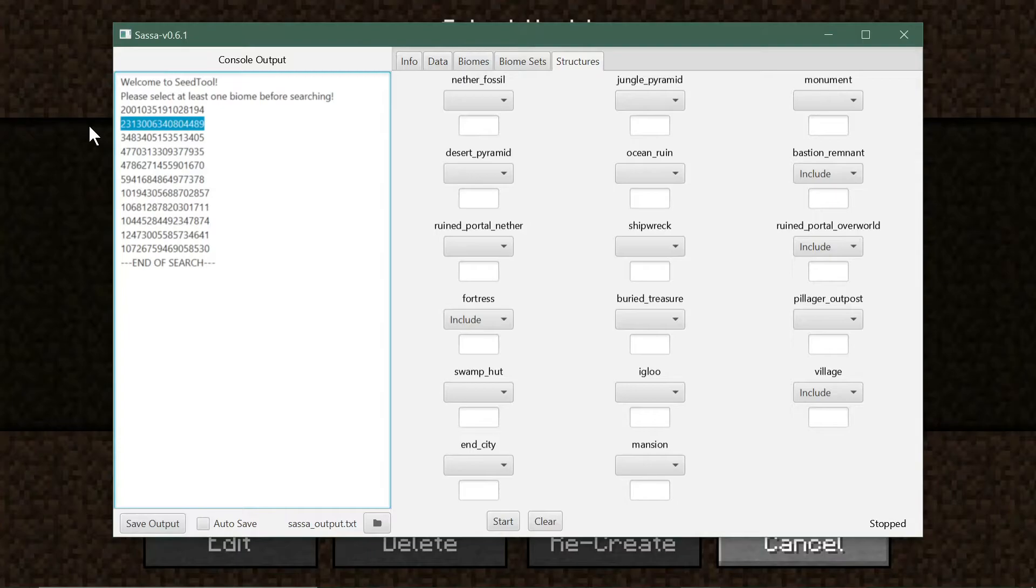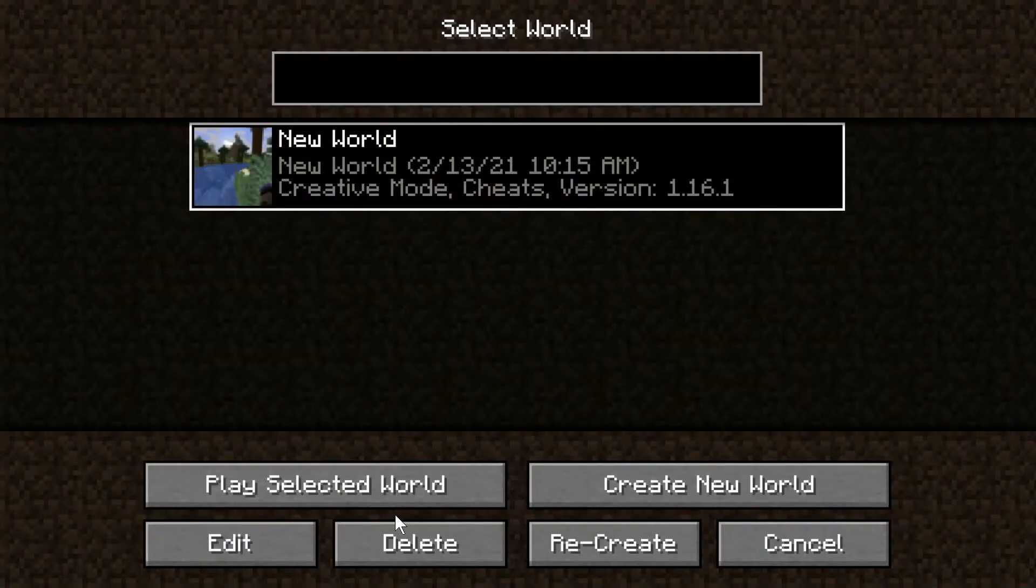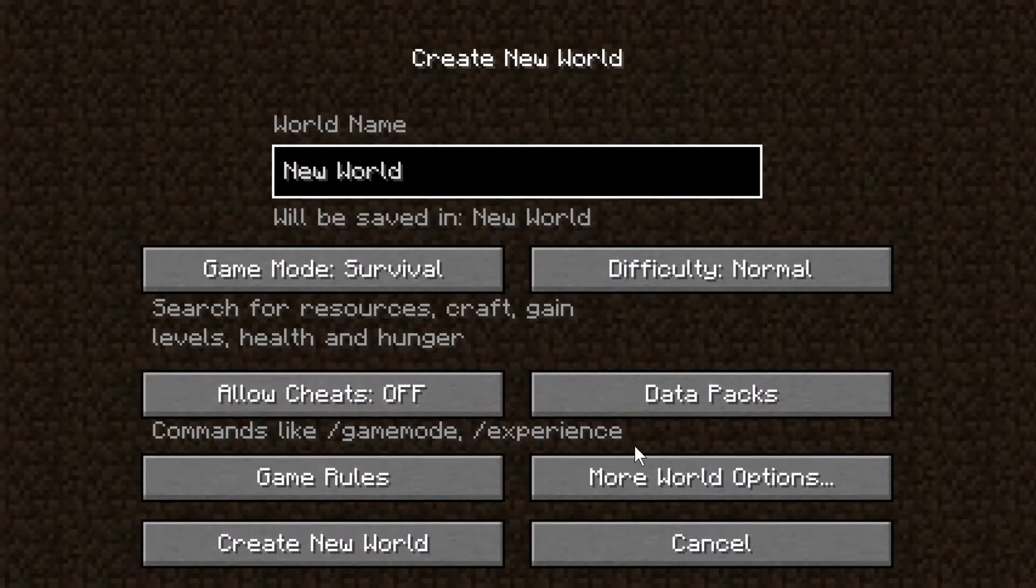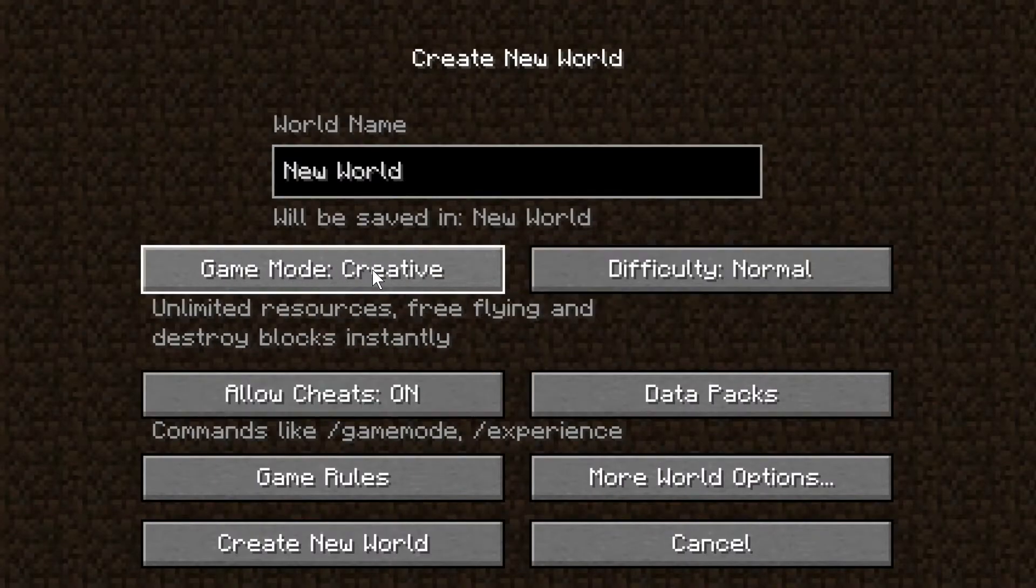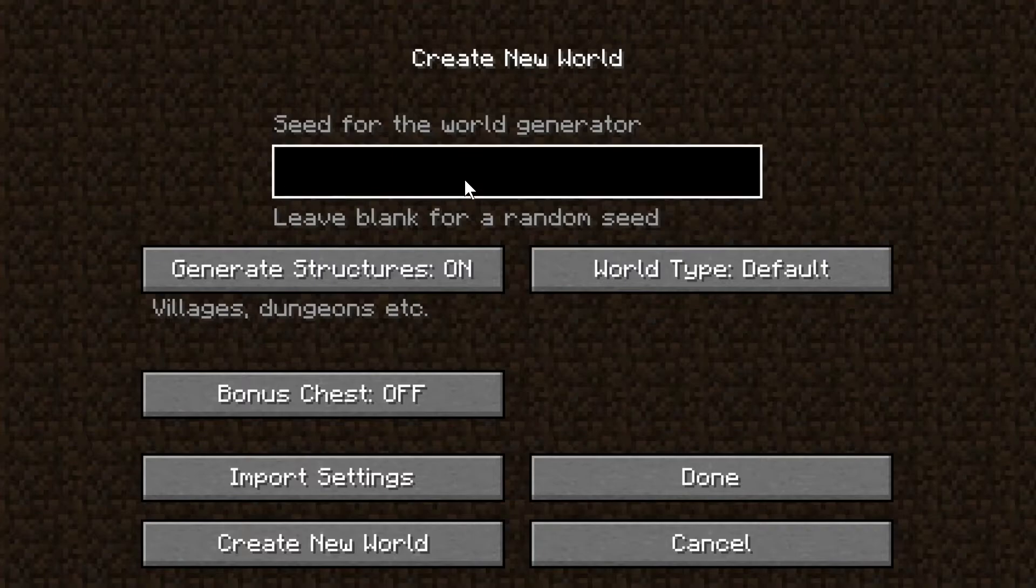Let's go to the second seed here. I'm not going to do all of them but we'll just go through a couple and see what we get from it. Let's enter a new world from that, more world options, and paste that seed.